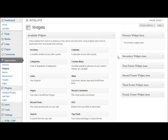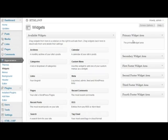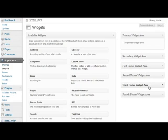Here I am using the theme 2010 which has the following widget ready areas: Primary widget area, Secondary widget area, First footer widget area, Second footer widget area, Third footer widget area, Fourth footer widget area.